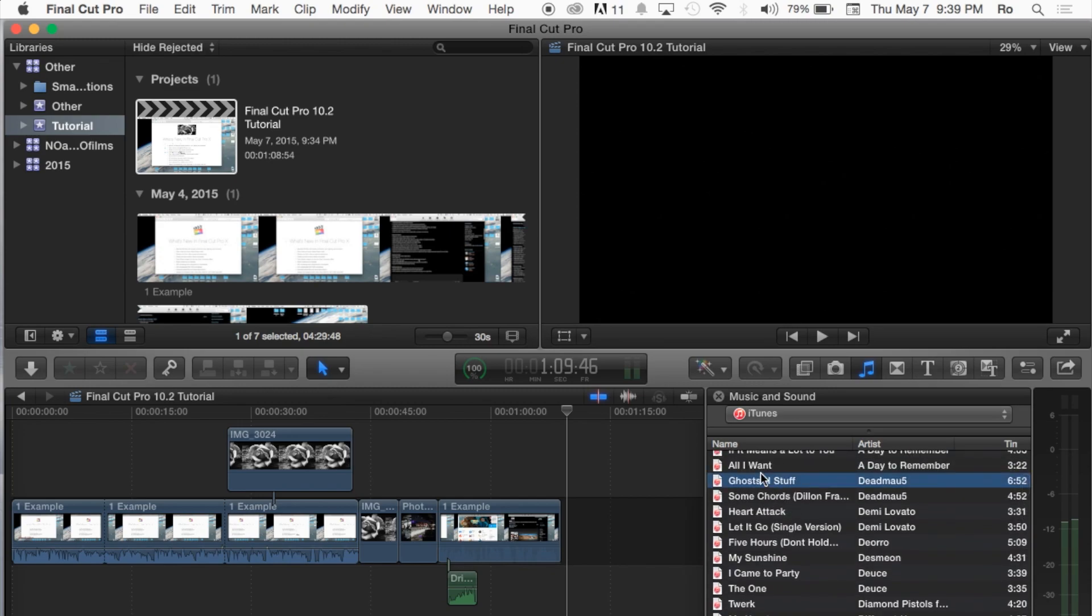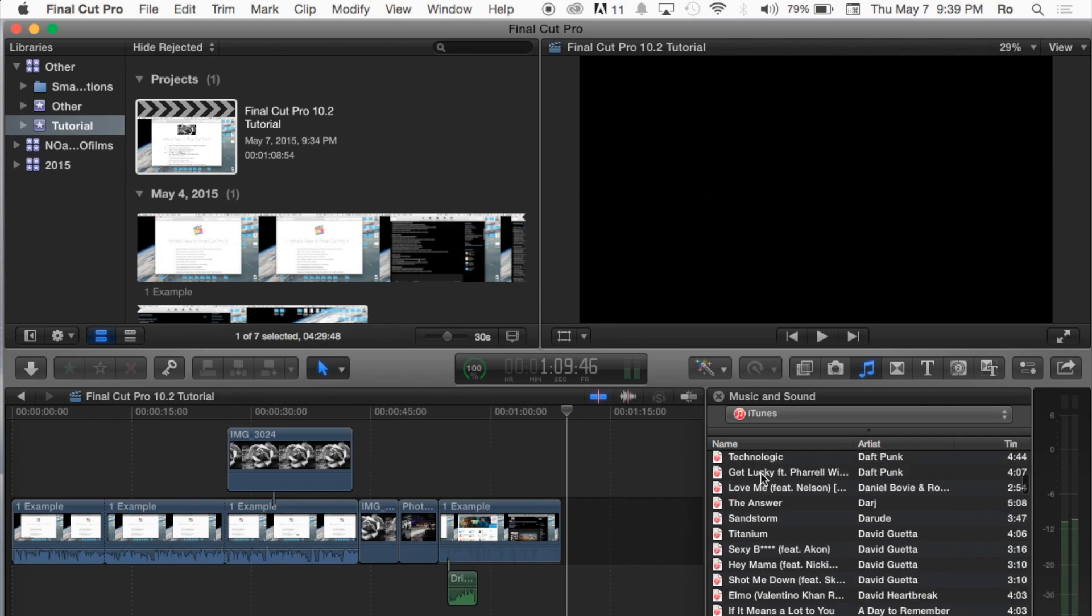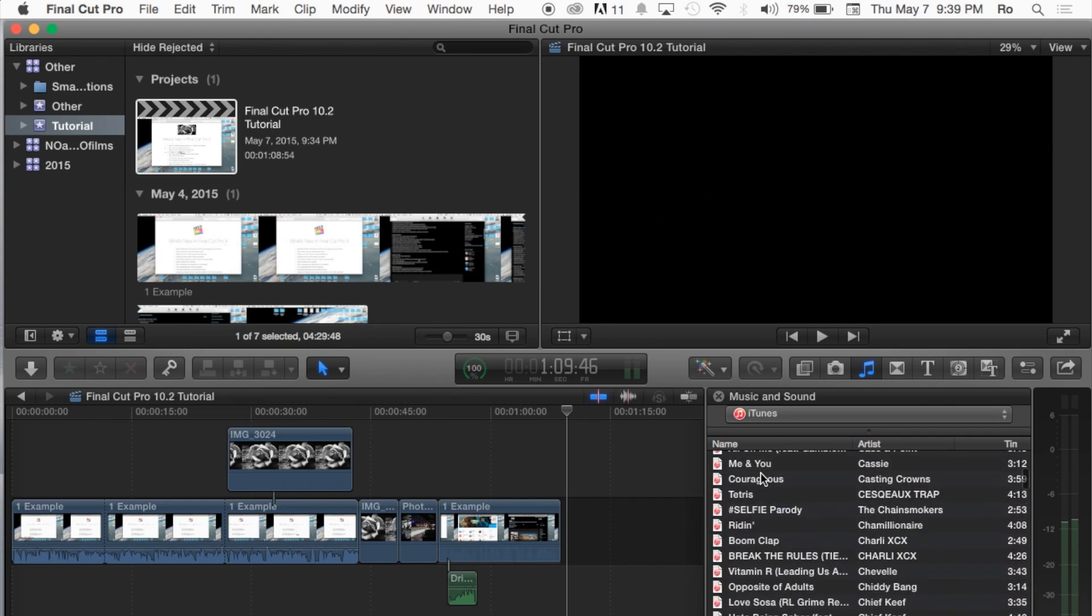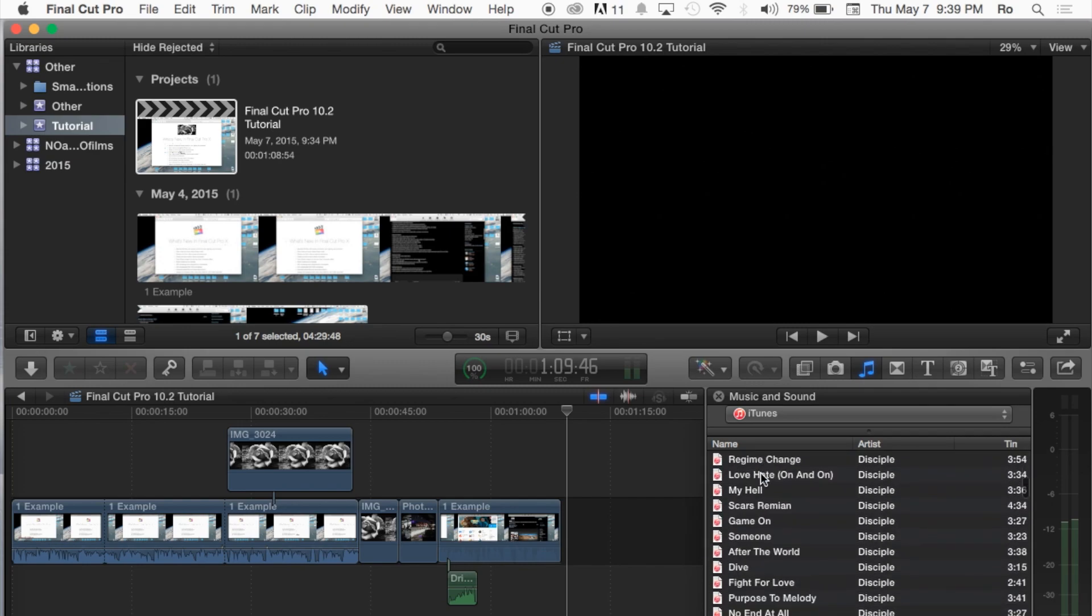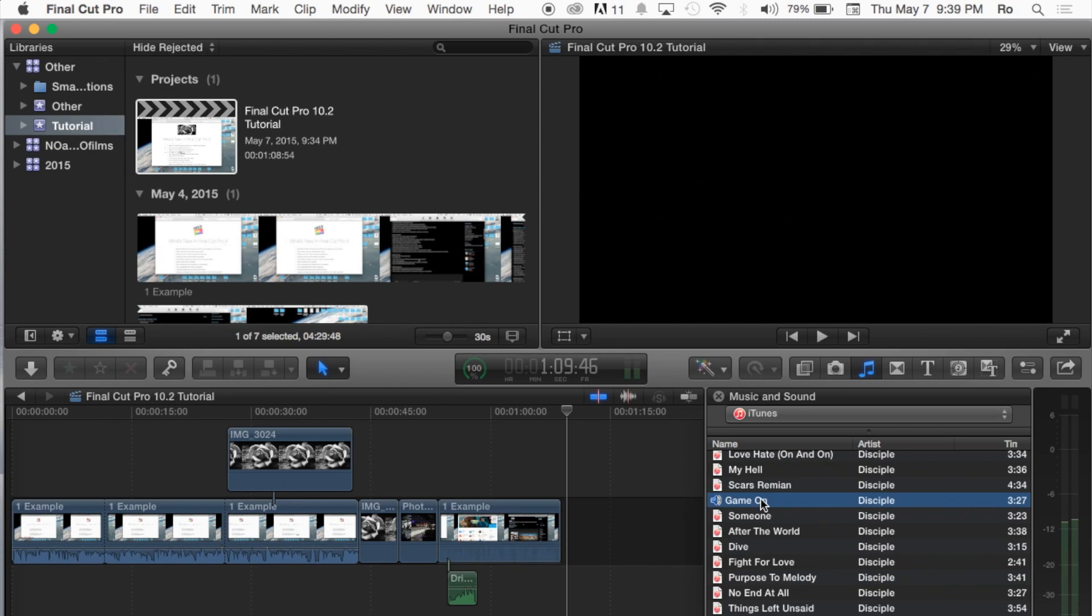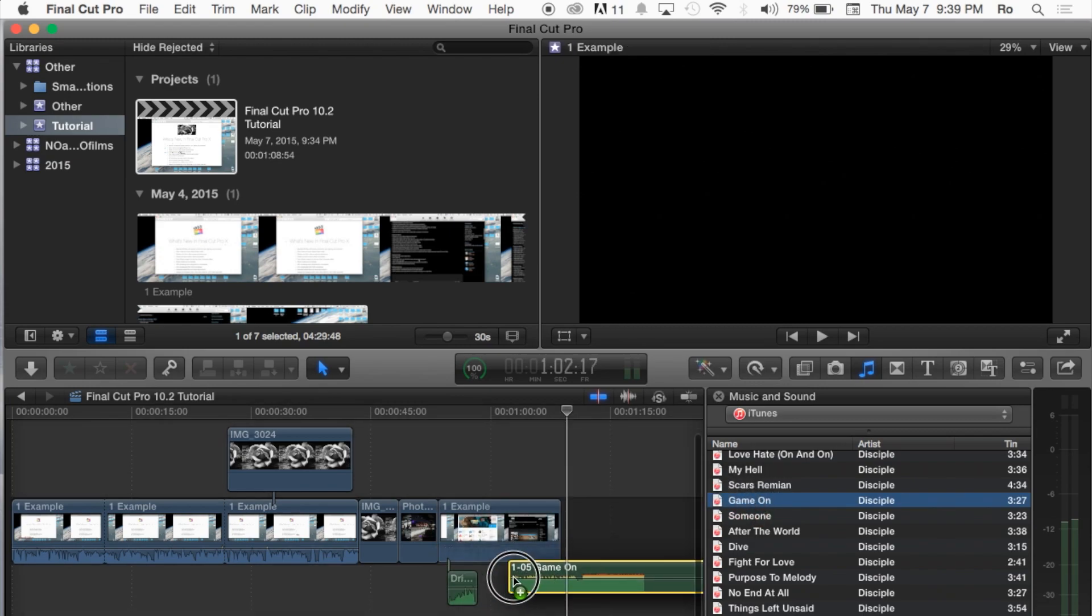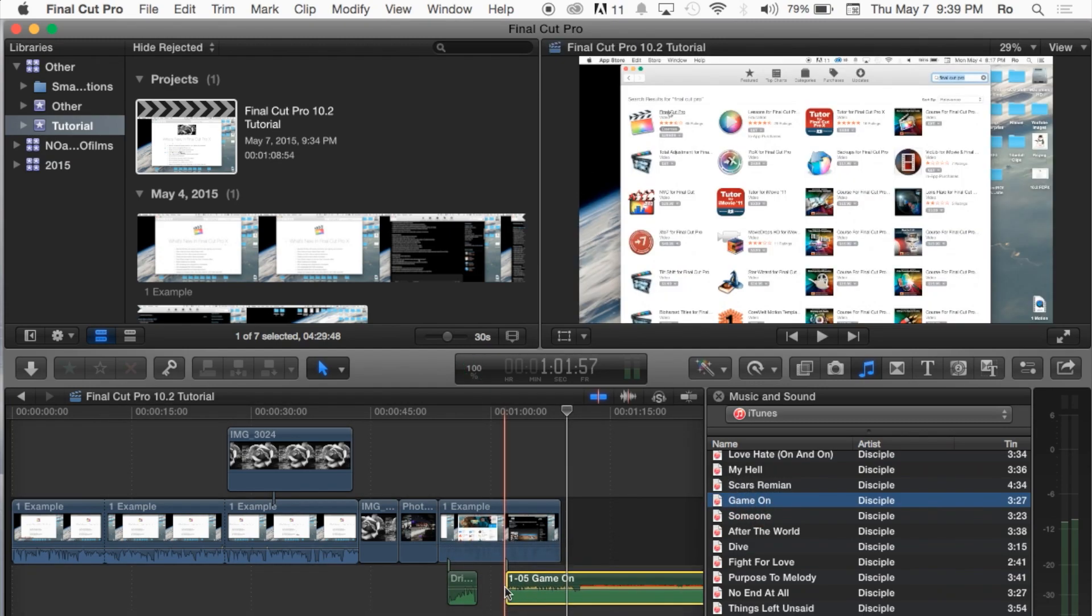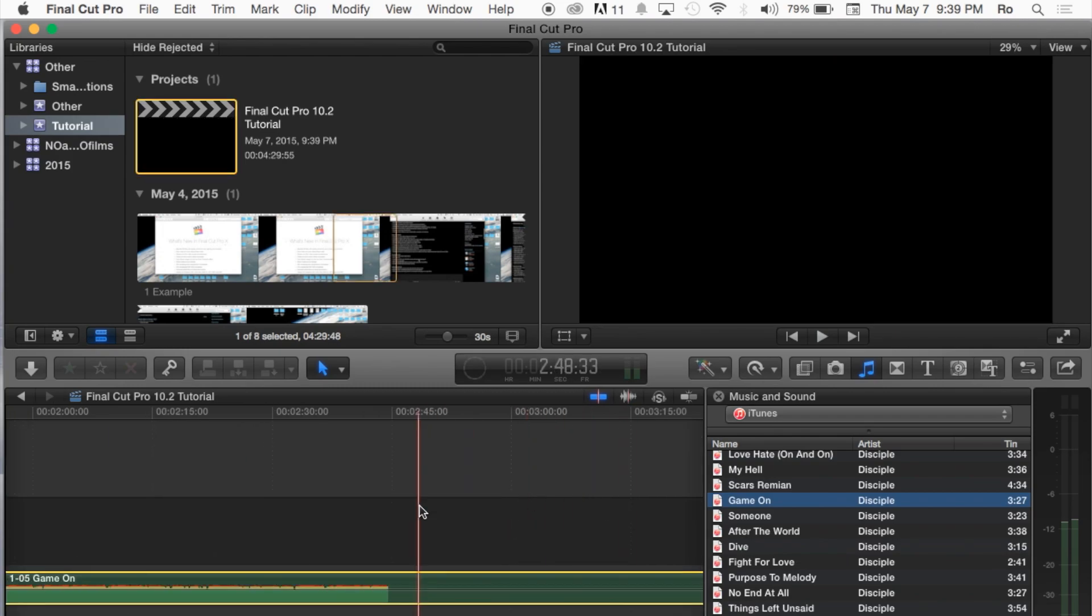But for example, let's say we want to play here, let's find a song. Here, Disciple, Game On, 3 minutes and 27 seconds. You can hit the spacebar to play the song and hear it, make sure it's the right song. And also you can double-click it to hear it, play it, but all you've got to do is simply drag and drop the song, and it'll put the entire song actually into your timeline.